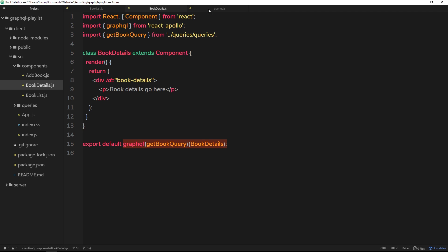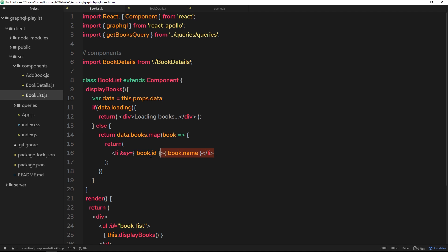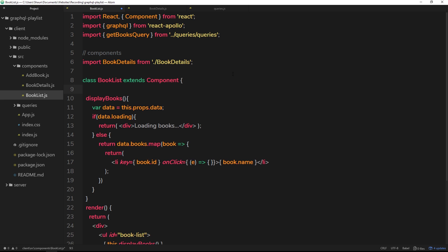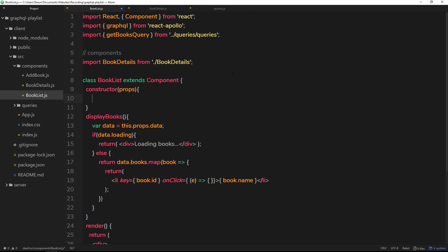The first thing we need to do is go into the BookList component and attach an event listener to each li that is output to the screen. So let's do an onClick event. Inside this function it's going to take the event as a parameter, then we want to update the state to keep track of what book has been selected. To do that, first we'll set up our constructor, which takes in props, and inside we'll call super with props.